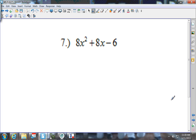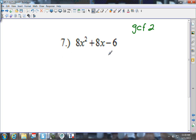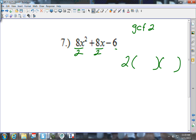For number 7, first I'm looking for a GCF. The smallest number is 6, but 6 doesn't go into 8. The next factor I think of for 6 is 3 — does 3 go into 8? No. So 2 is the GCF. I take a 2 out of everything and divide everything by 2. I get 4x squared plus 4x minus 3.